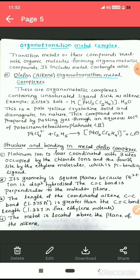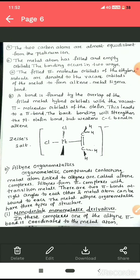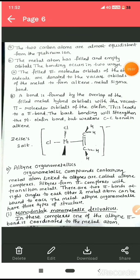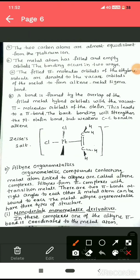The metal is located above the plane of the alkene. Since alkene is a planar molecule, the metal is present above that plane. The two carbon atoms are almost equidistant from the platinum metal ion. The platinum has both filled and empty orbitals, being a d-block element.